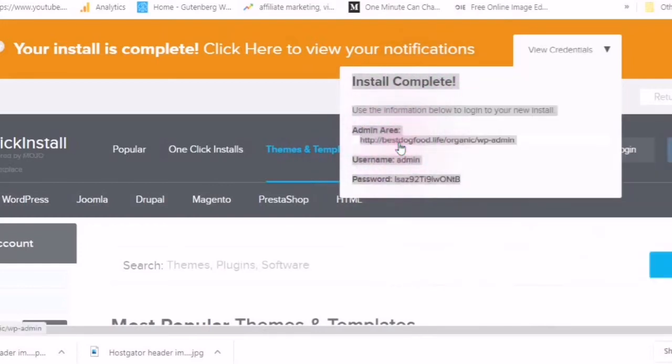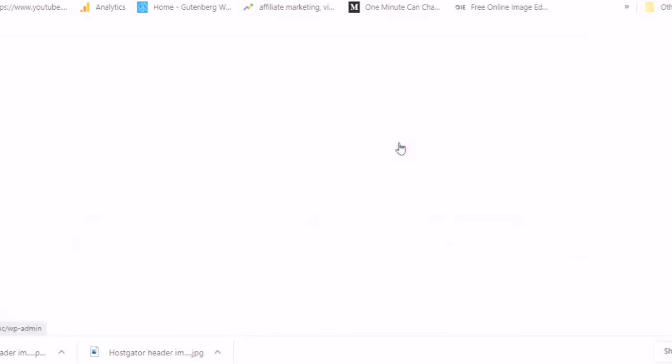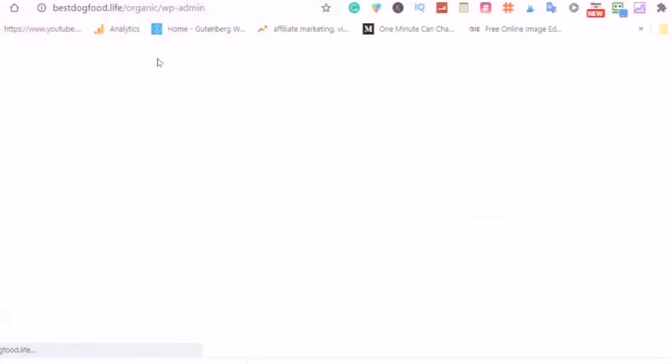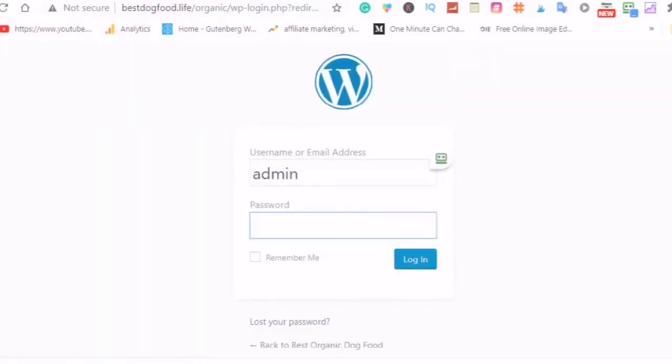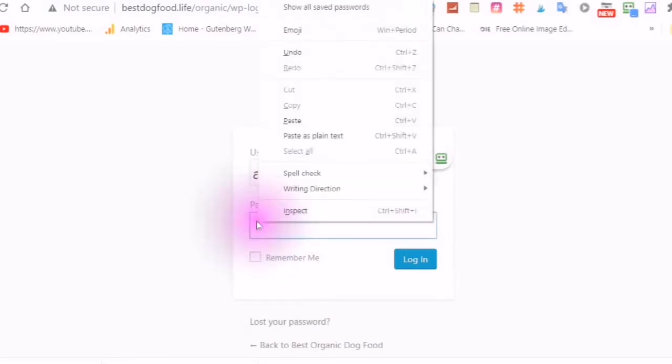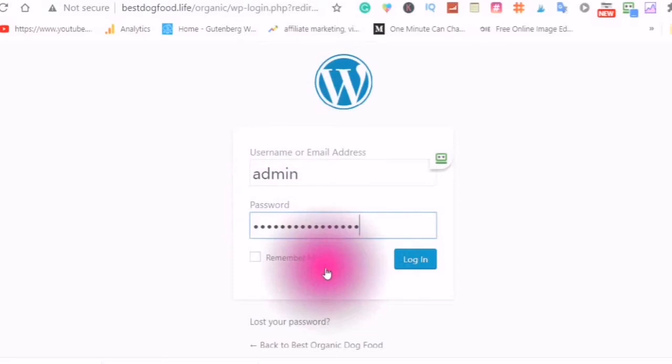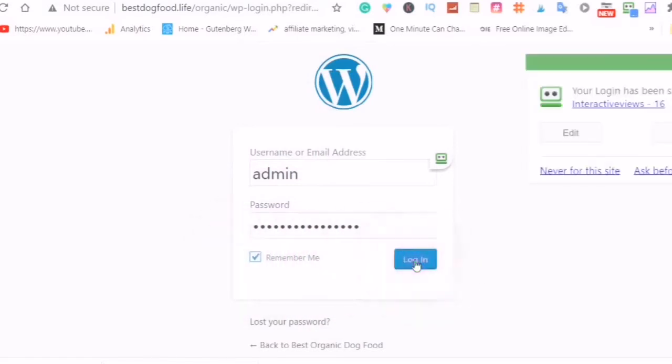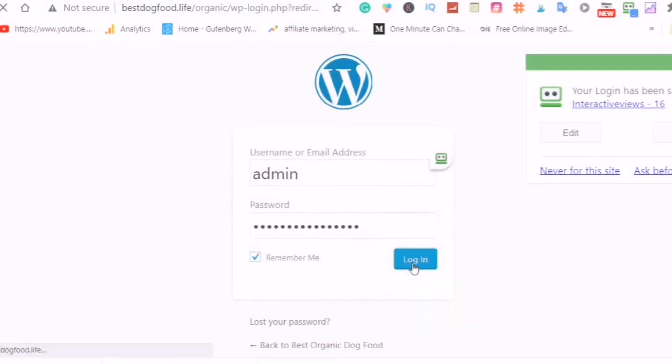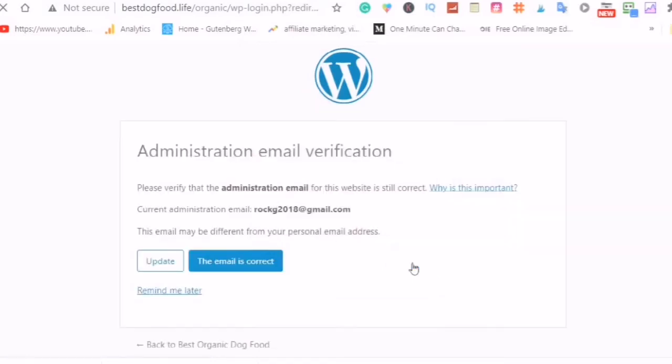Go to the admin, and here you see best dog food life organic. Go to the admin, remember me and log in. The email is correct, select.